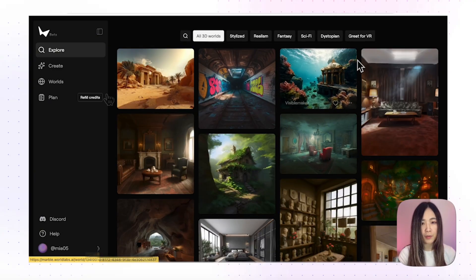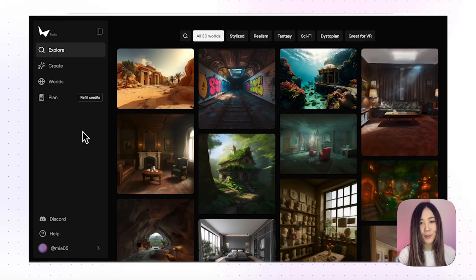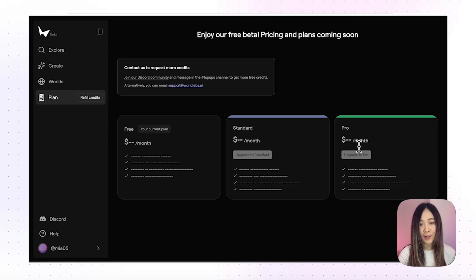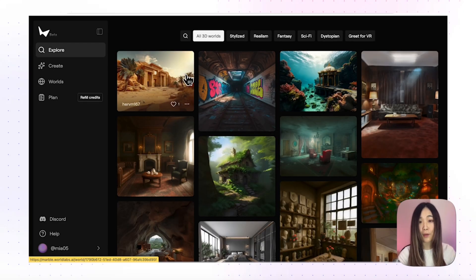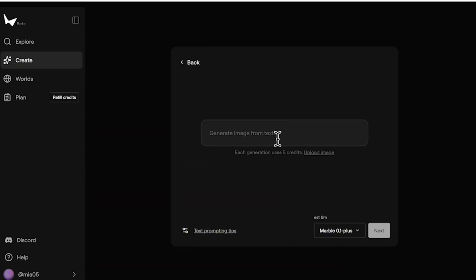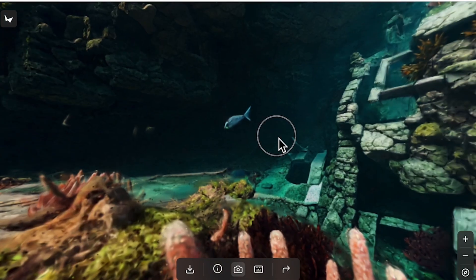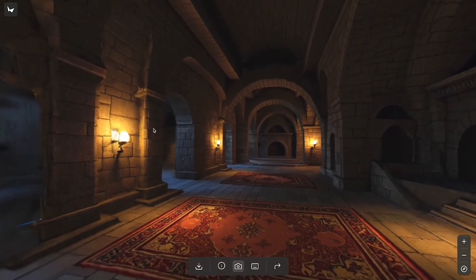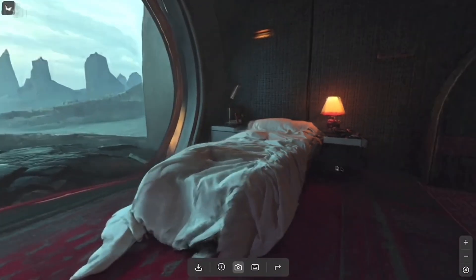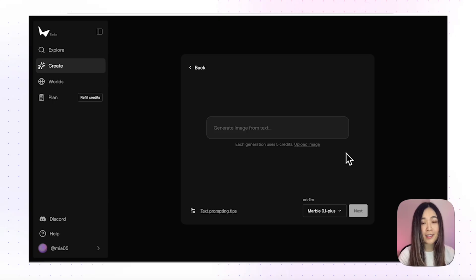World Labs Marvel is still in beta and you do need to join the waitlist to get access. But right now during the beta it doesn't consume credits or have official pricing yet, so if you manage to get in this is the perfect time to experiment. I'll drop the link below for you to sign up. World Labs' newest model can turn a single image or even just a text prompt into a fully navigable 3D world. Unlike earlier tools, these worlds stay stable with less morphing, more consistency, and the environments actually hold together when you move around.